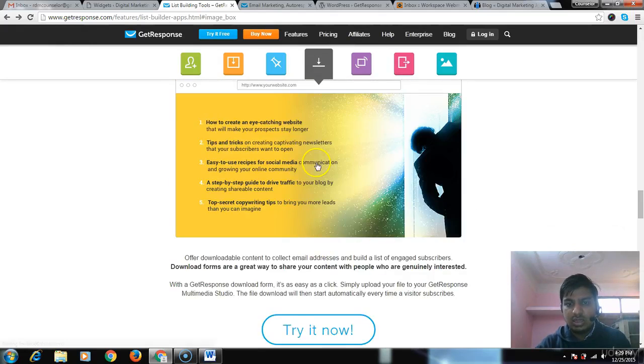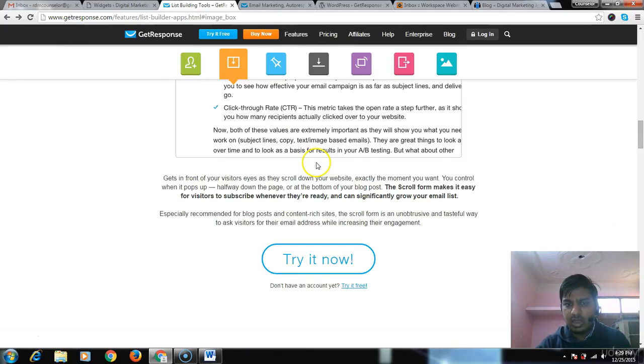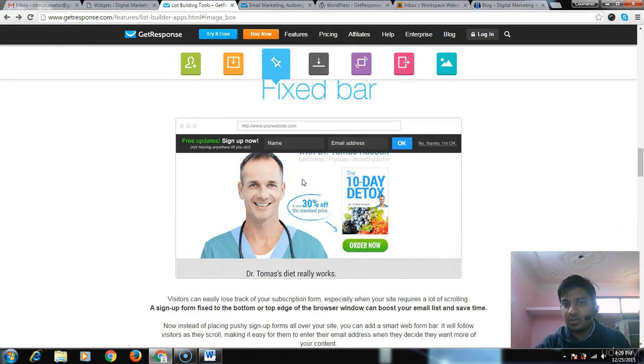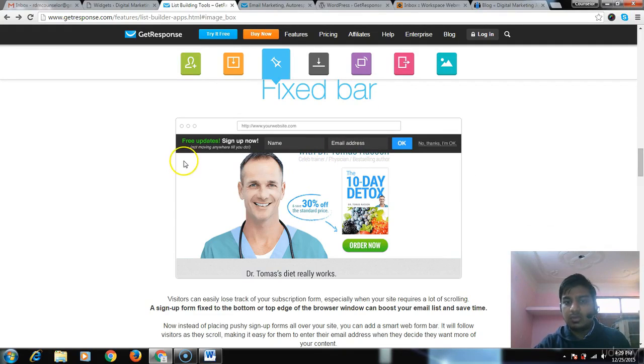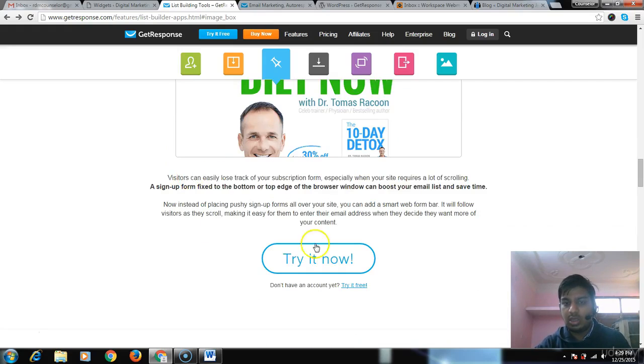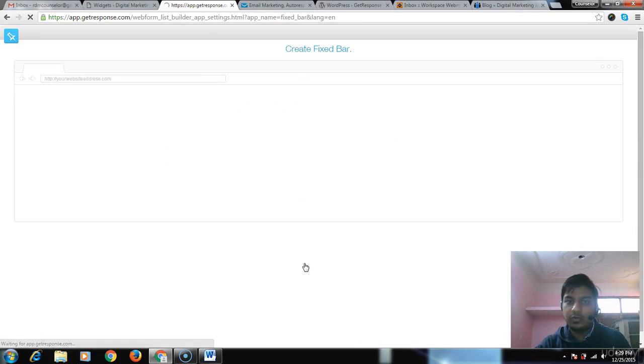Let me try the fix bar, which is pretty good for a blogging website. If you have good content, use this one - it works tremendously well. Let me try this one for you.